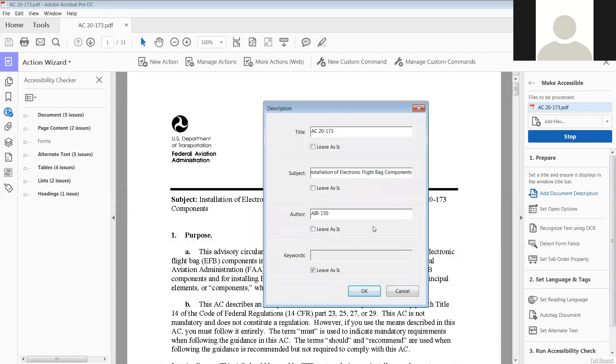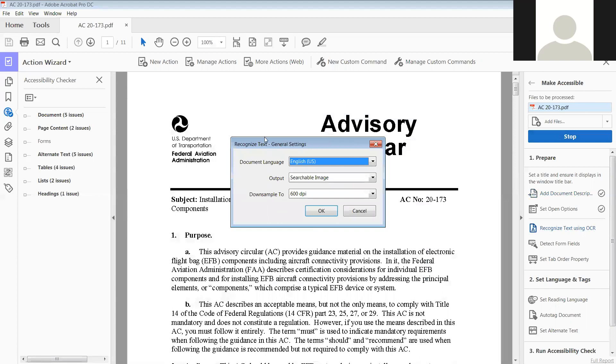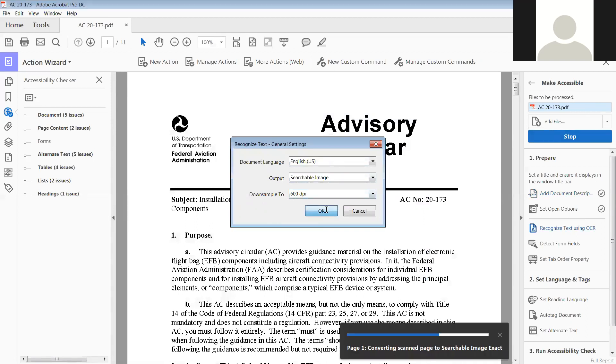We're not putting any keywords in there, so we'll click OK. We do want English, we want it to be searchable when it's finished, and 600 DPI. So now it's converting the scan pages to searchable image. This is 11 pages long, so sometimes it just takes a little time to go through the different pages.